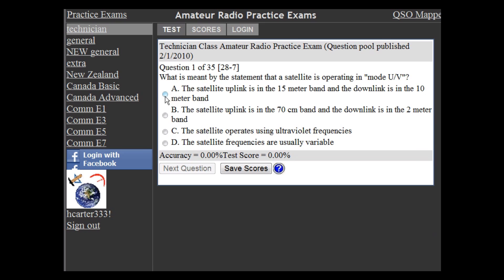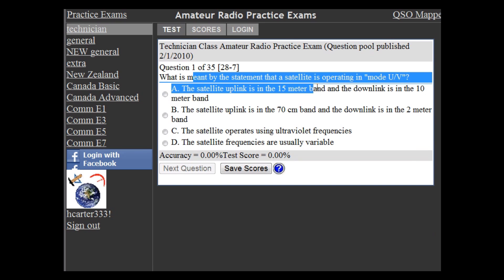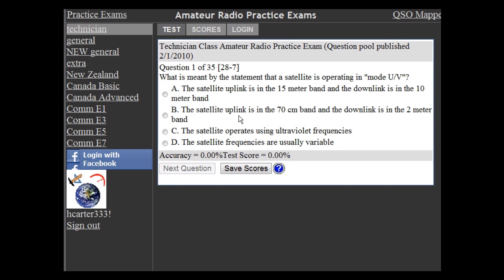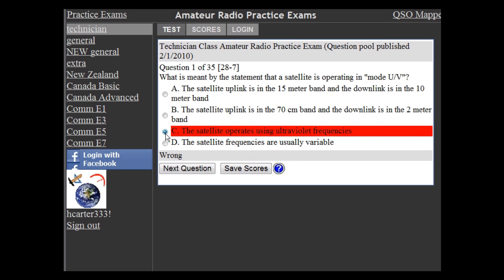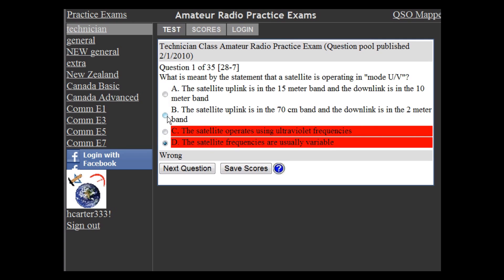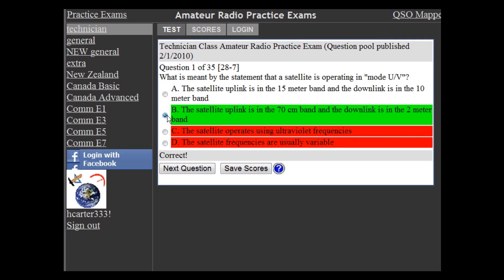In the test window, we have the FCC exam question. If you get the question wrong, it'll turn red and it won't count towards your score. It'll allow you to keep selecting answers until you get the right one, at which point it turns green so you know that you got the right answer.